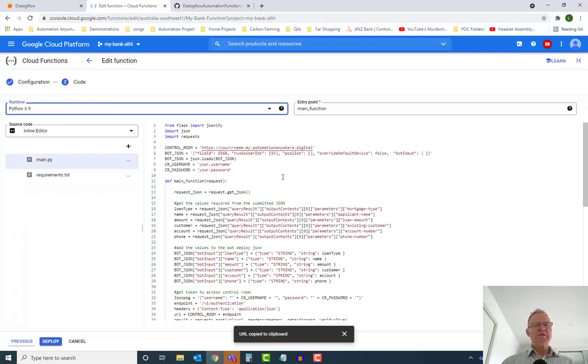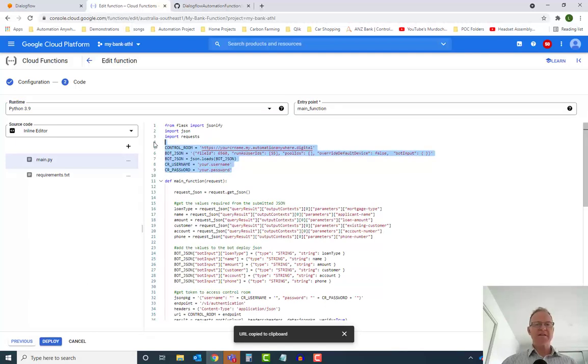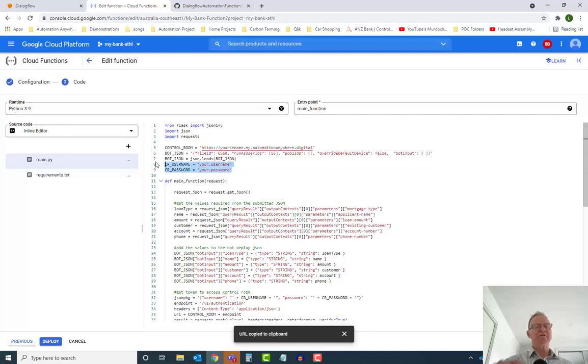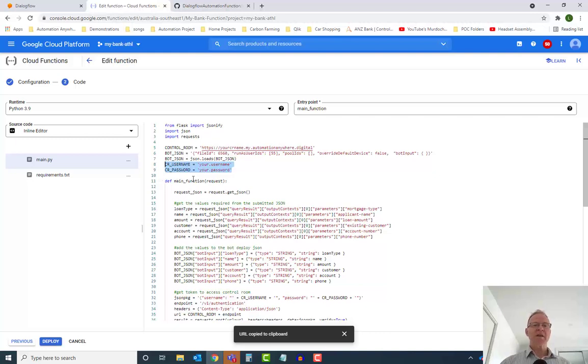What you'll need to do up the top here in these particular sets of variables is edit this control room URL to be your control room. You will need to set the username and password that you're going to be authenticating into that control room with in order to call your bot.